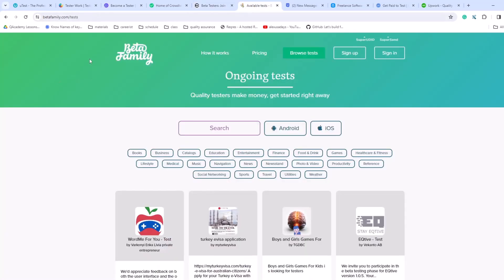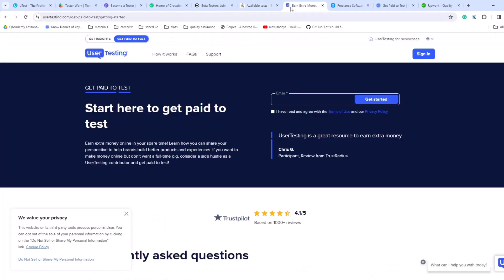Then there's Beta Family, where you can sign up, start testing, and also make money. The next one is usertesting.com. You can sign up with them, earn extra money online in your spare time, learn how to share your perspective to help brands build better products and experiences — you're testing and providing feedback on the product.